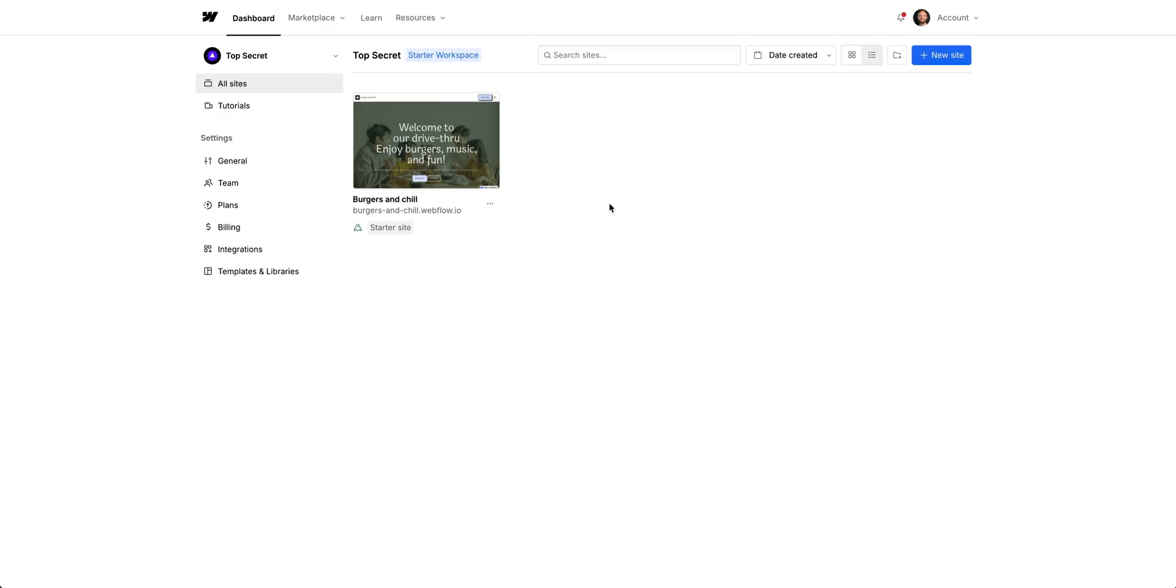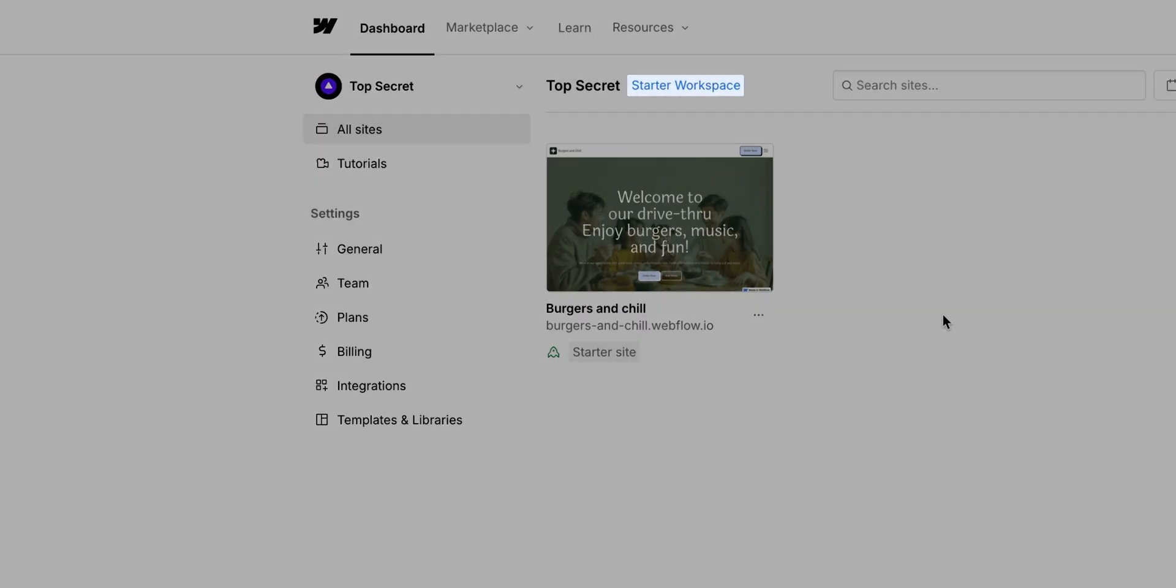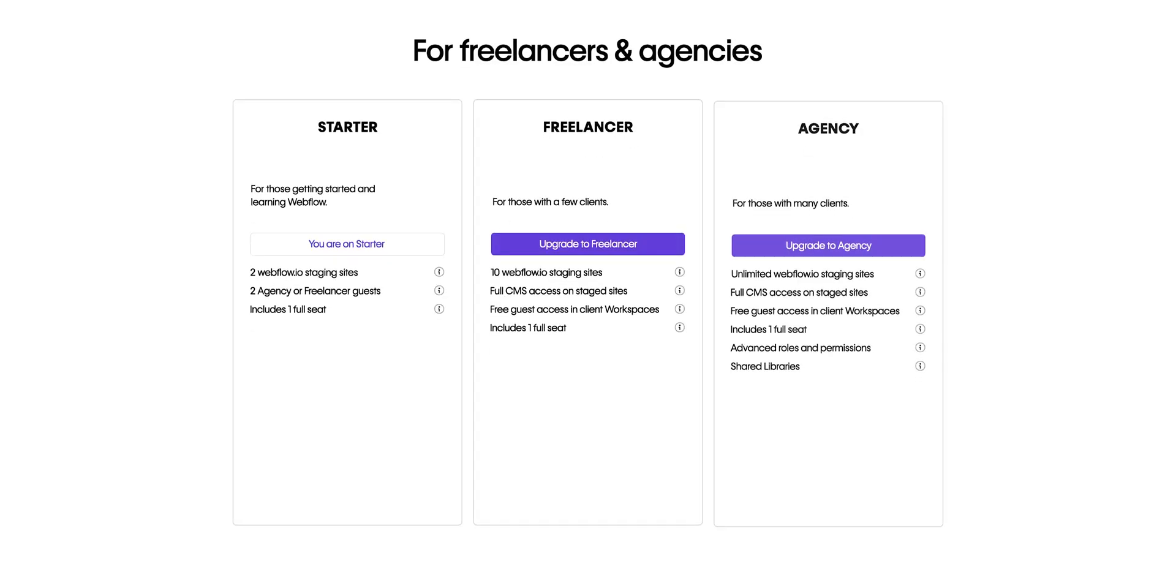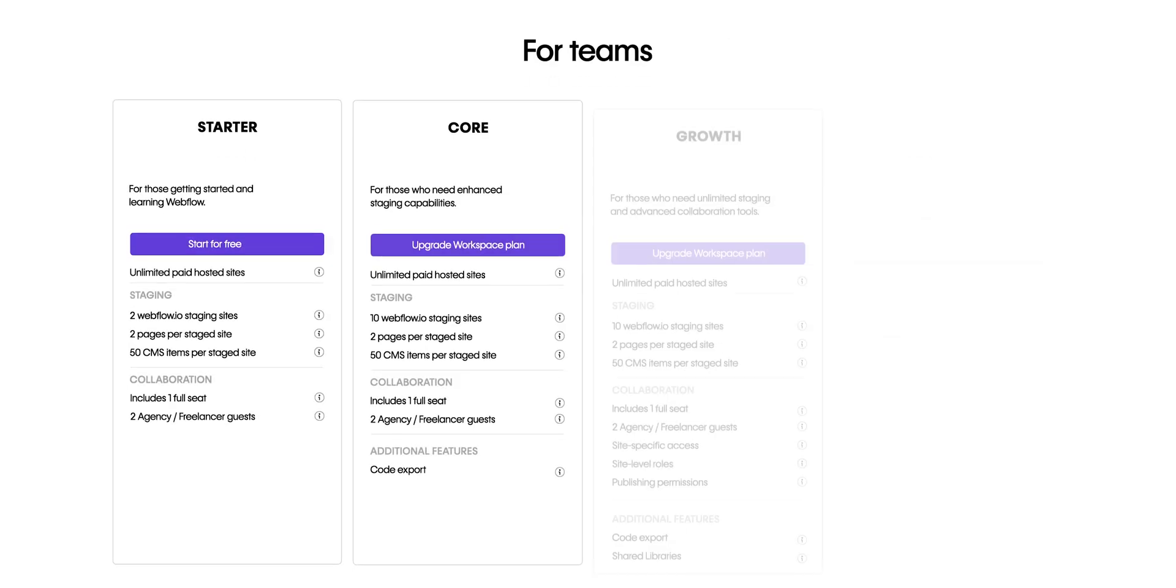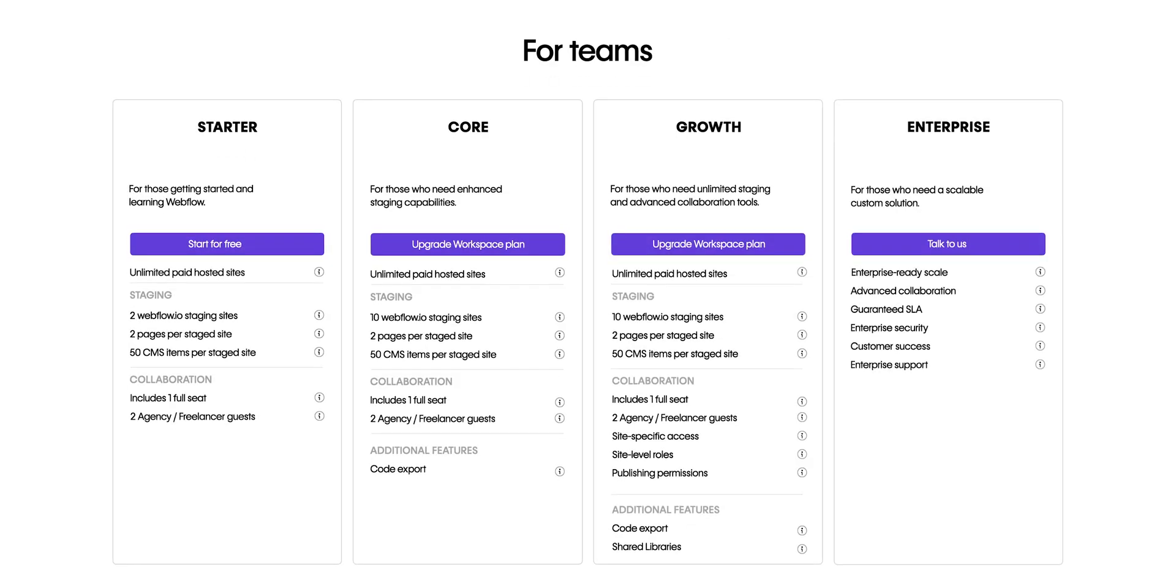A couple of notes here. Everyone begins with a starter workspace in Webflow, but you can upgrade to add enhanced staging capabilities and advanced collaboration features as needed. So there are some capability differences between workspace plans.